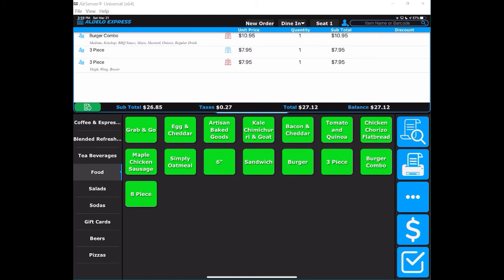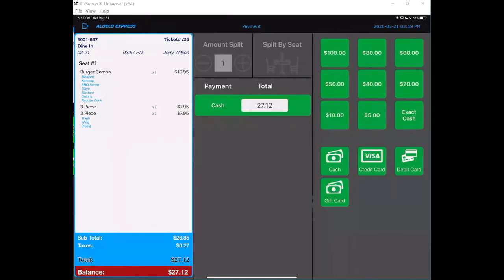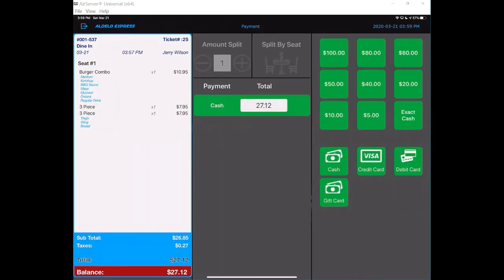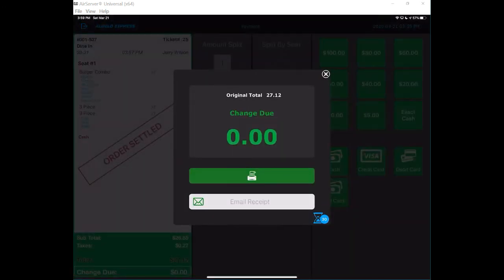Now I've got a three-piece combo normal, and then I got a three-piece combo the way that the customer said they wanted it—a thigh, wing, and a breast. These are some of the options with regard to how to ring up an item or items in the Adelo Express.